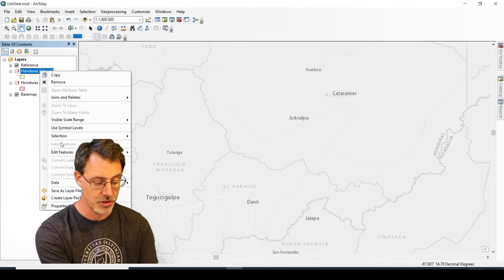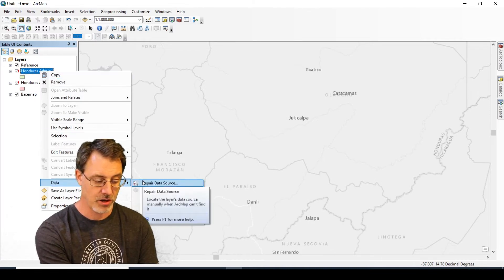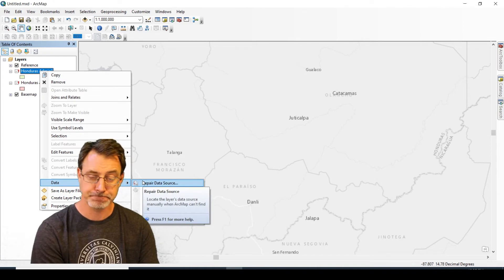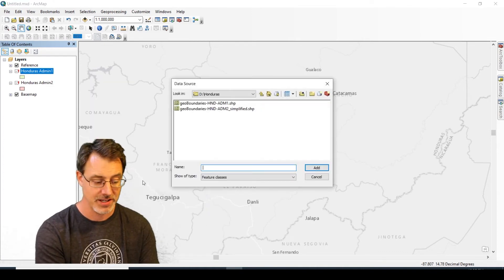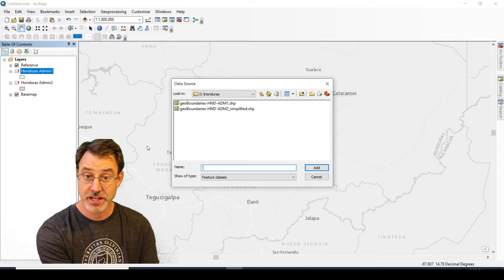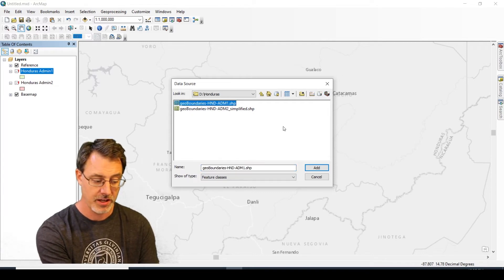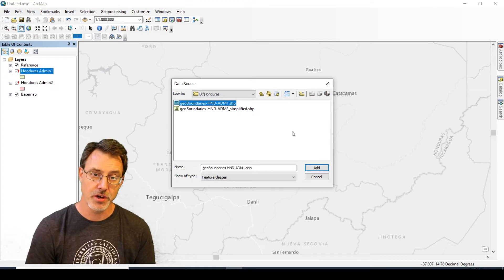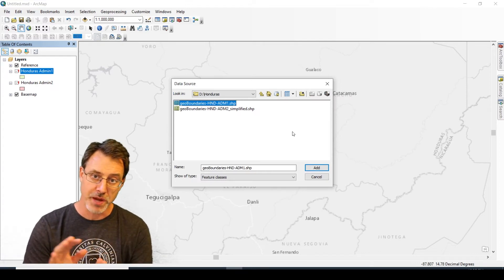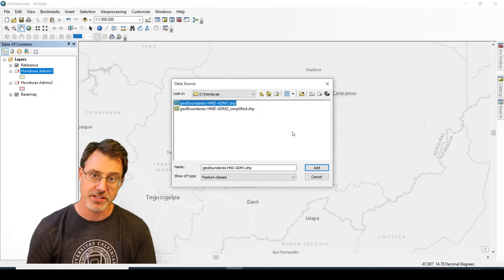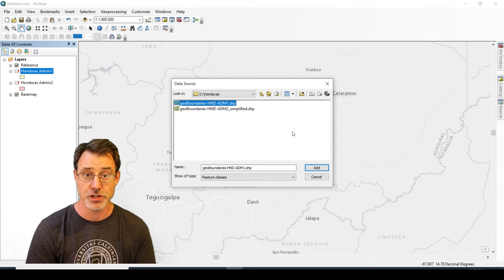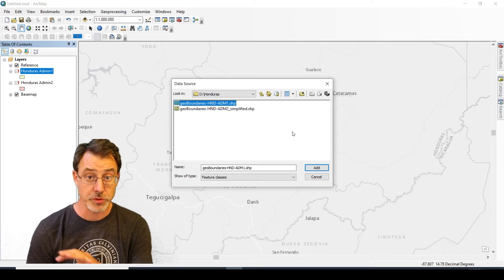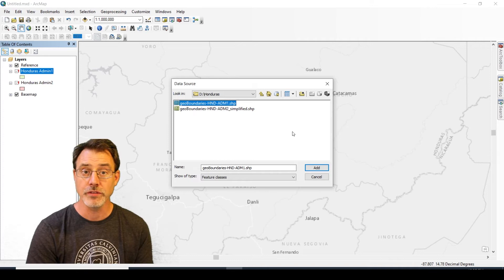I'm going to right-click on the layer, and this time instead of choosing Properties, I'm going to choose Data and then Repair Data Source. When I choose that, I can just pick the actual file itself.